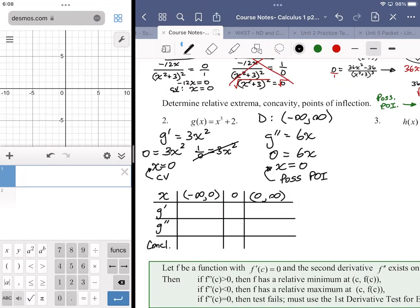The chart will answer our questions. If we annotate everything appropriately we'll be in good shape. We know that zero gives us zero for both the first and second derivative — it's just a question of what's going on in each interval.